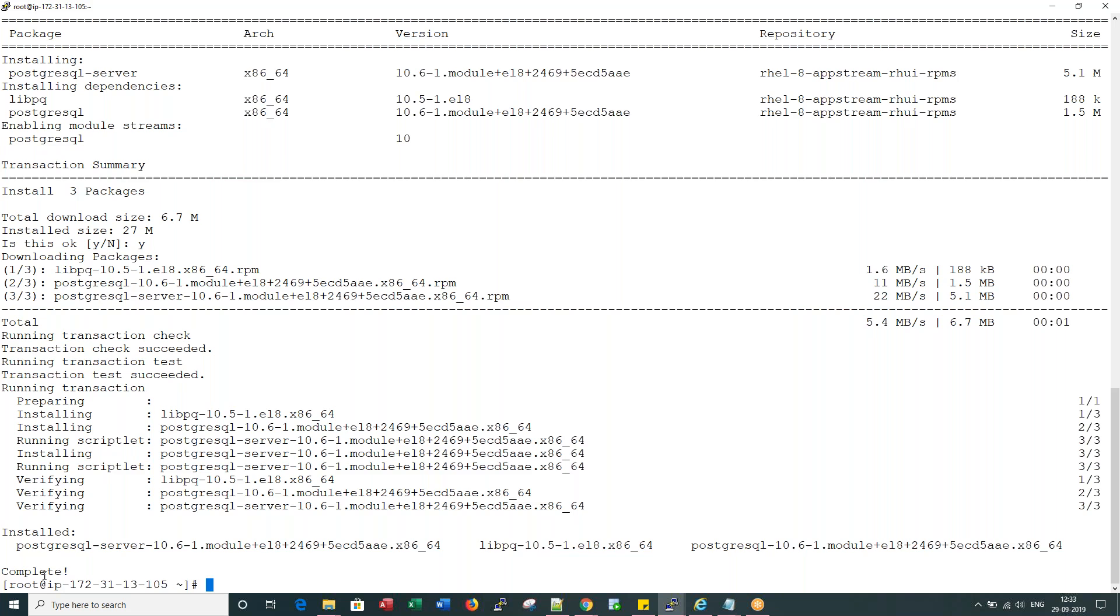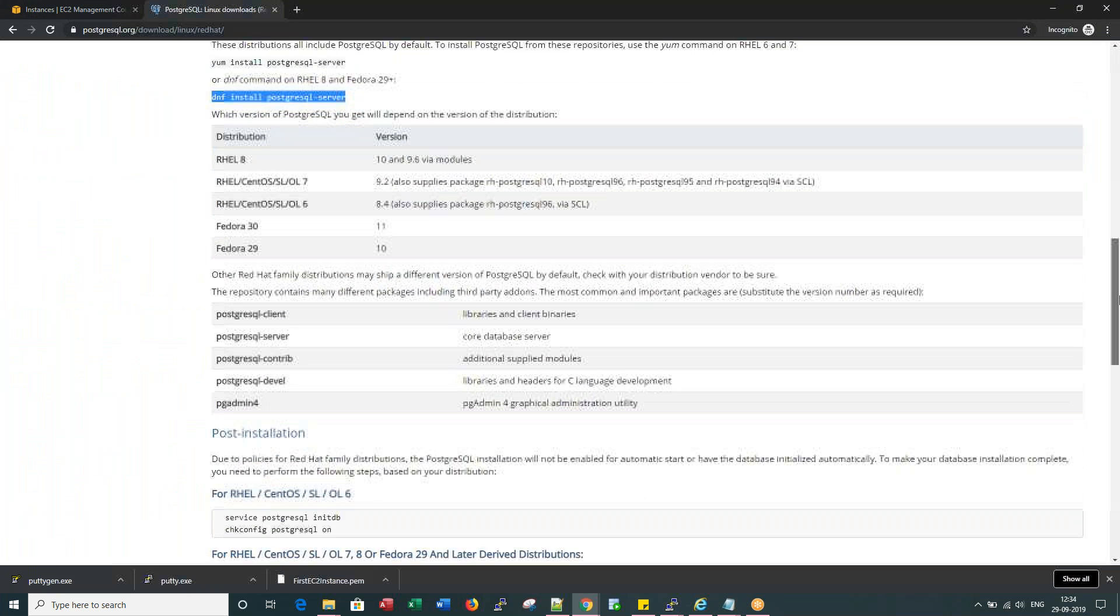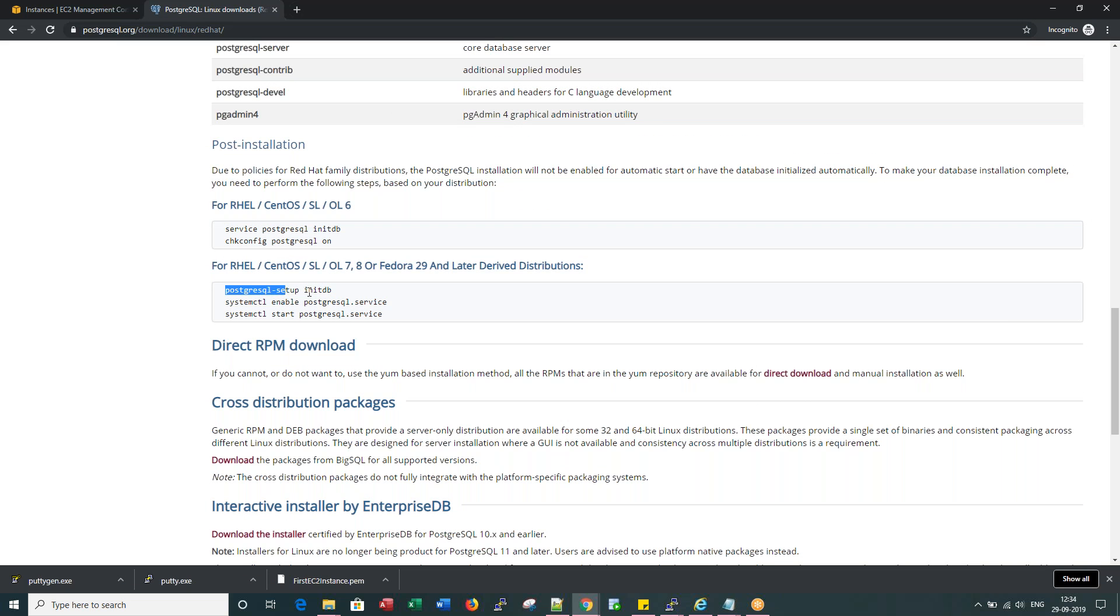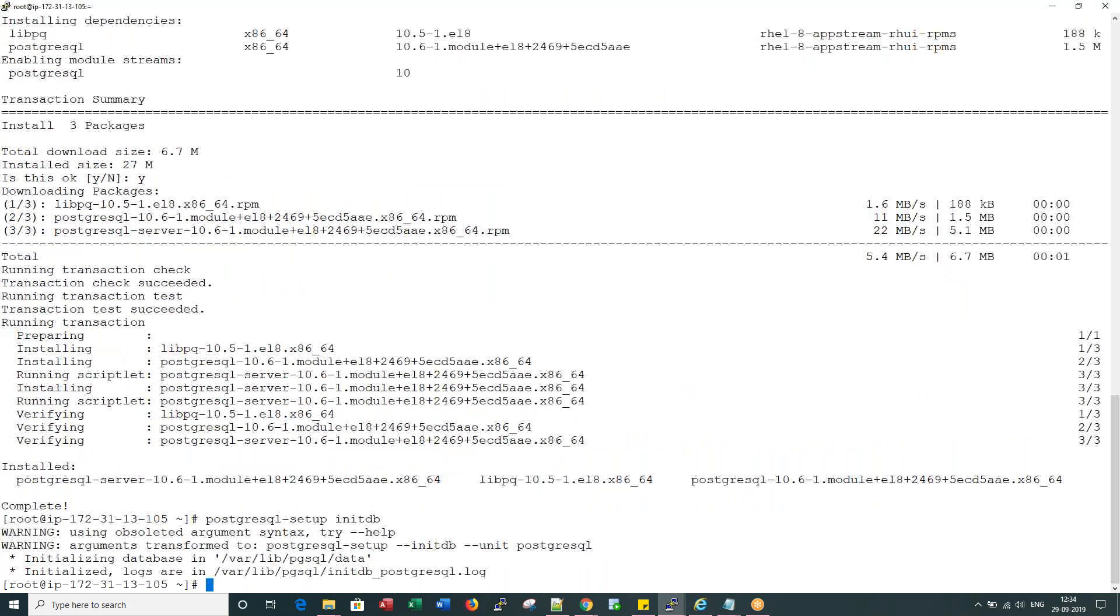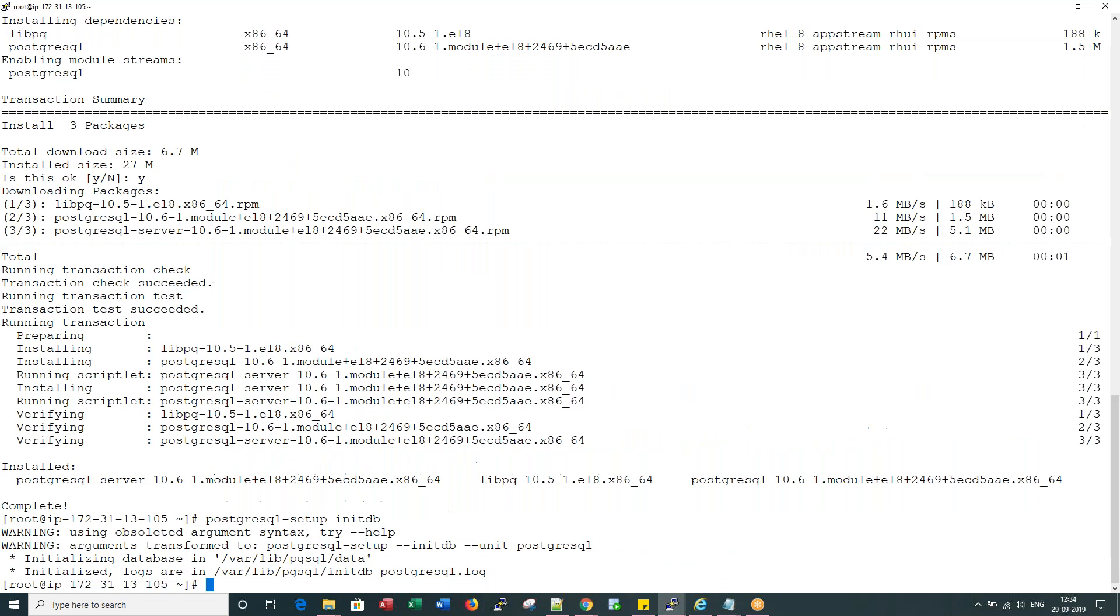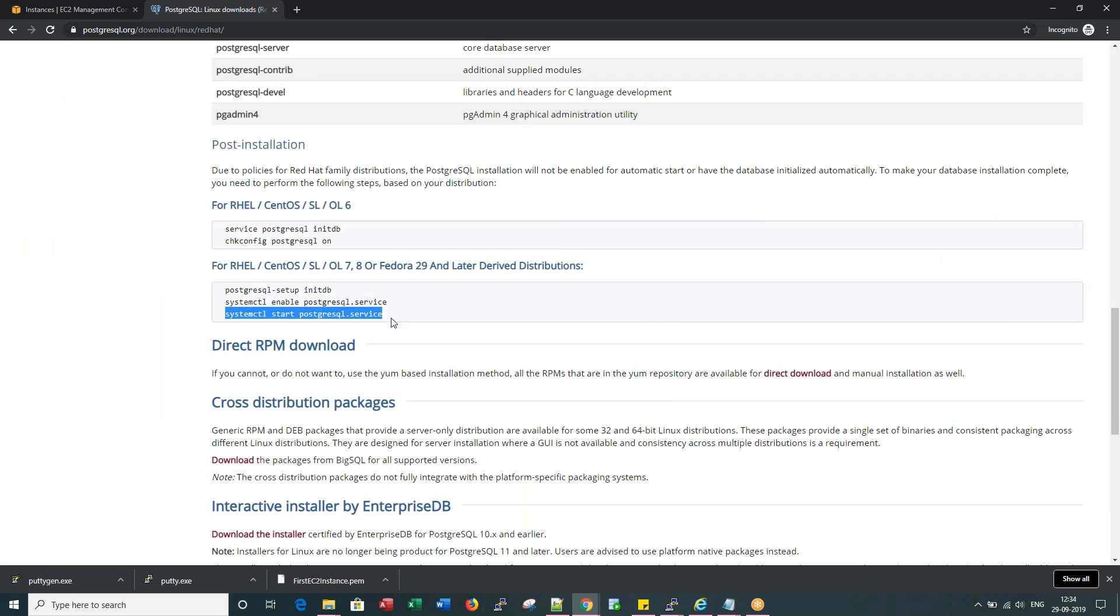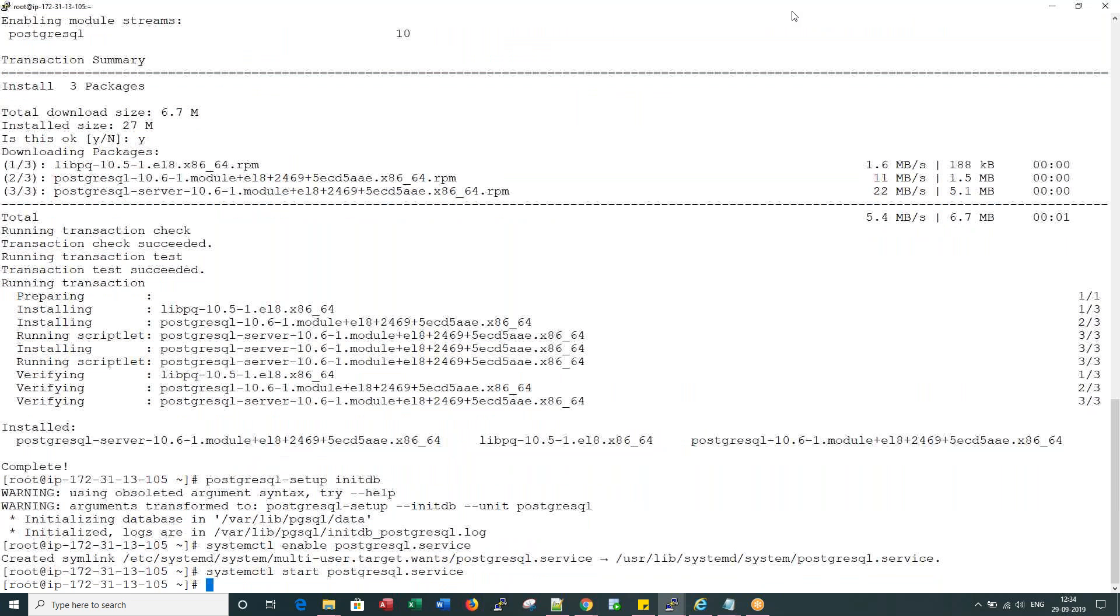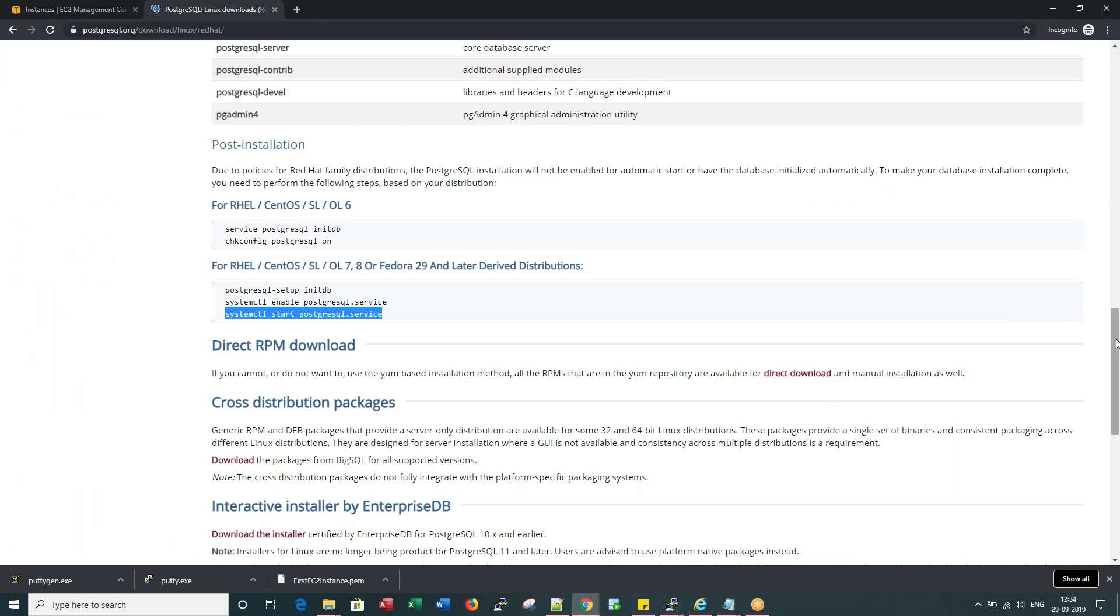Post installation for RHEL 7 or 8 here. Let me run these commands. Okay, there are no errors. I'm enabling the service, database service, and I'm starting the service. That's it. That's all I have to do by following these steps here.